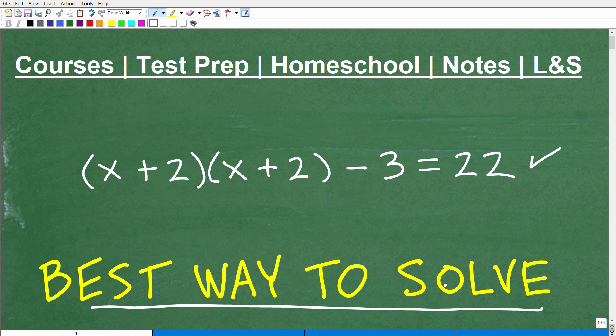The second thing is: can you find the solution or solutions to this equation? If you could do all that, go ahead and put that into the comment section. Tell me what type of equation it is, tell me the solution, and even better yet, how you solved it. Then we're going to get into all this, and you can be the judge of whether you think this is the best way to solve it.